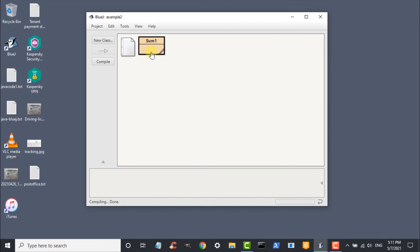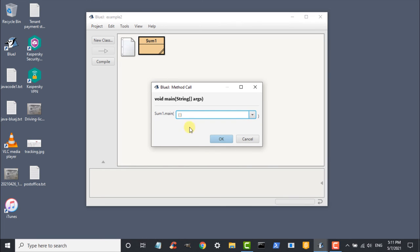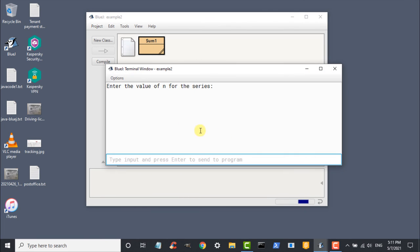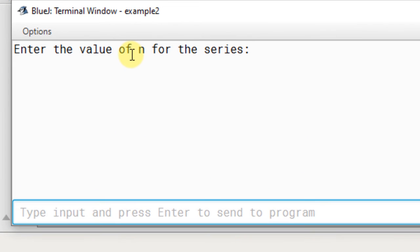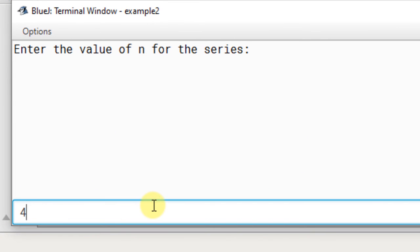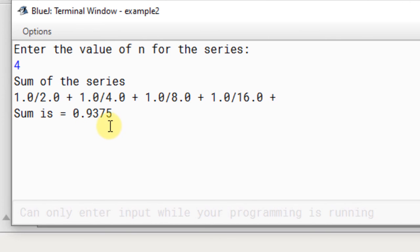Now let us run the program and see. Right click on it and select wide main string arguments. Press OK. Enter the value of n for the series. So let us try 4 for the first time. Sum of the series is 1 by 2 plus 1 by 4 plus 1 by 8 plus 1 by 16. Sum is 0.9375.